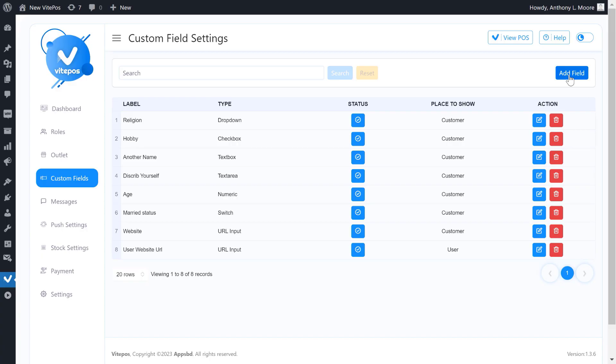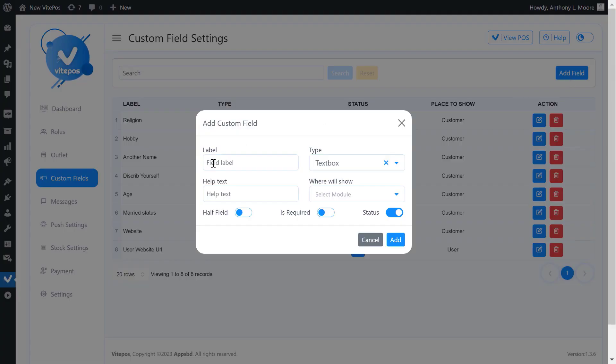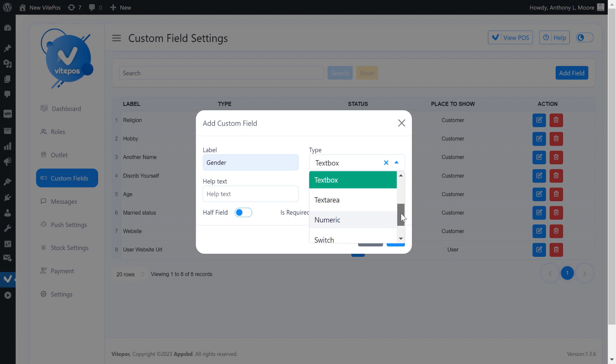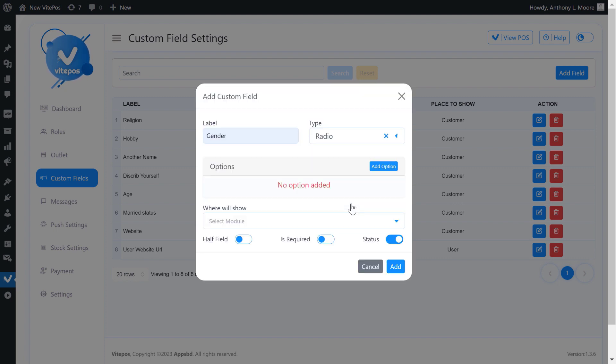First we have to click on the add field button. It will open a form which contains label of custom field, type of field, whether it is text box, drop down, check box or radio, etc.